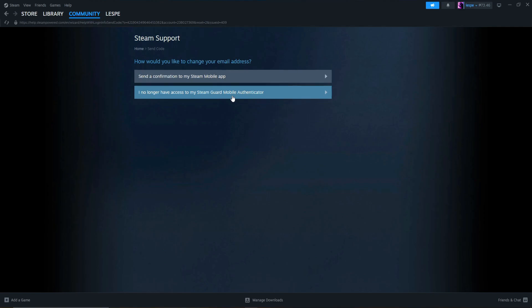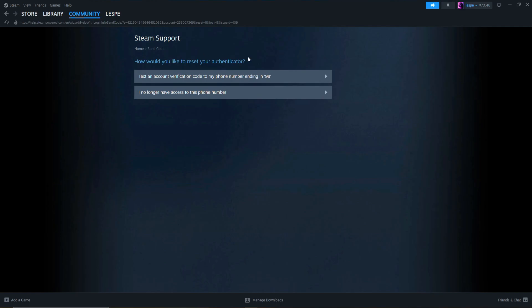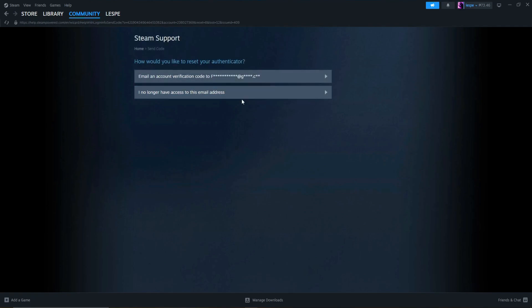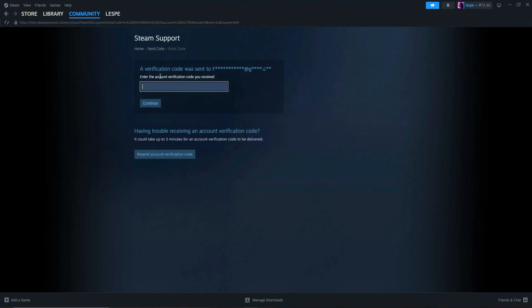The first option, which is this one, the most complicated one, is how would you like to reset your authentication? Text account verification code to my phone number ending in XYZ, or I no longer have access to this phone number. If you click this one, it will send you to this option, as you can see here. What you need to do is simply follow all these instructions. Let's say we choose this one.